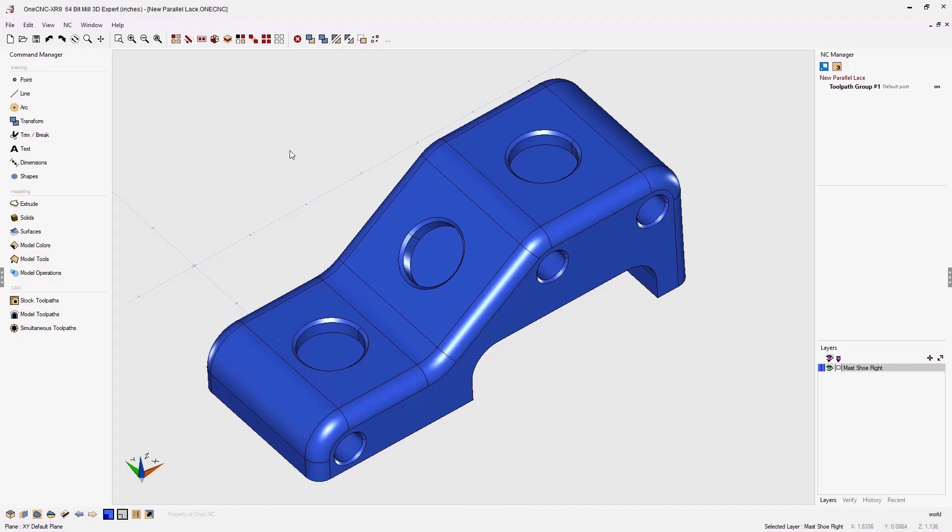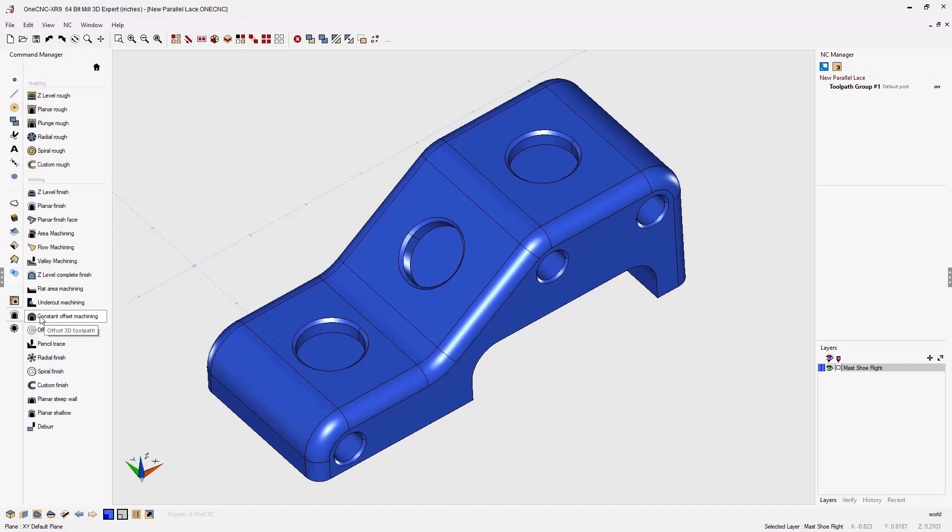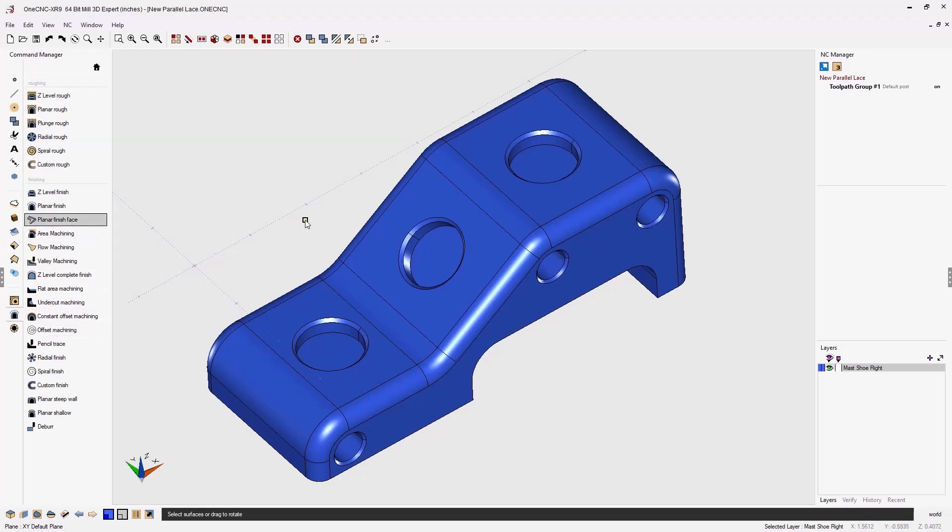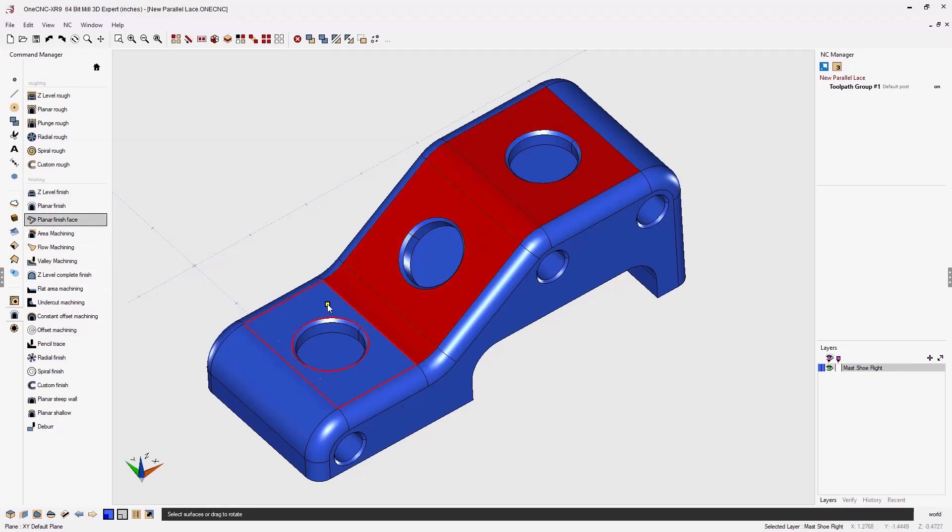Let me demonstrate. We're going to head over to the command manager, select model toolpaths and from there we'll select planar finish face. I'm just going to take my cursor and left click the surfaces that I'd like to machine and then right hand mouse click.